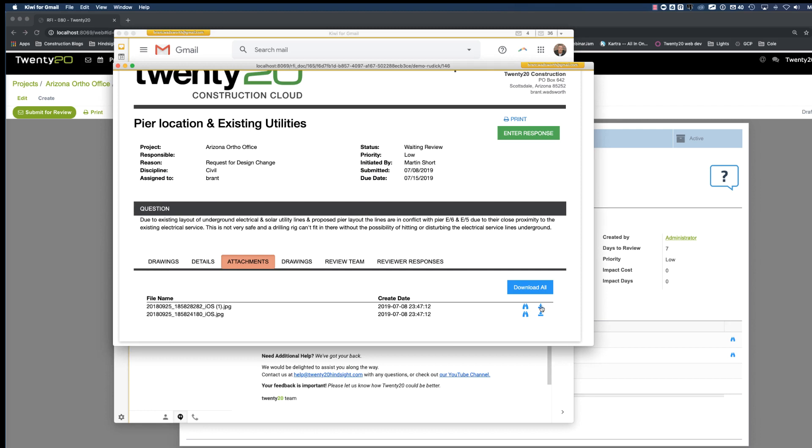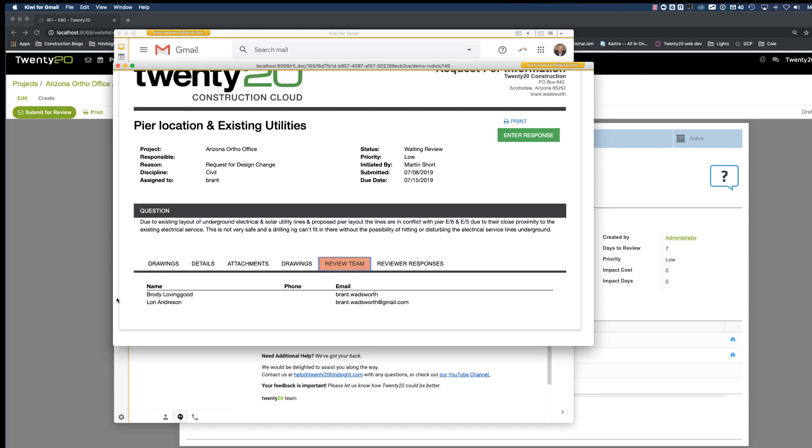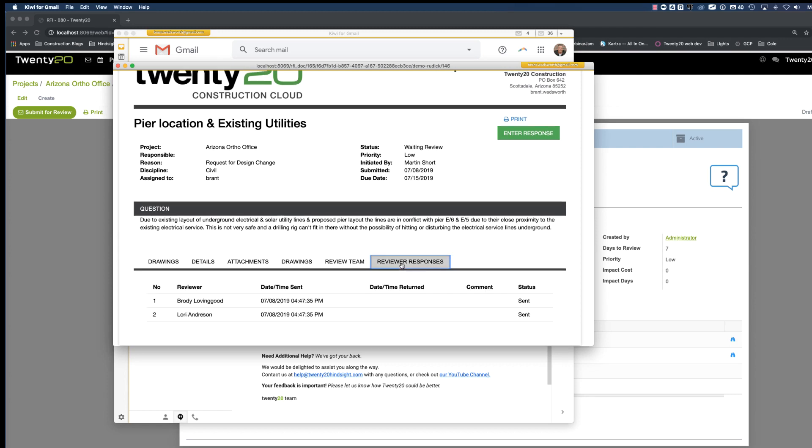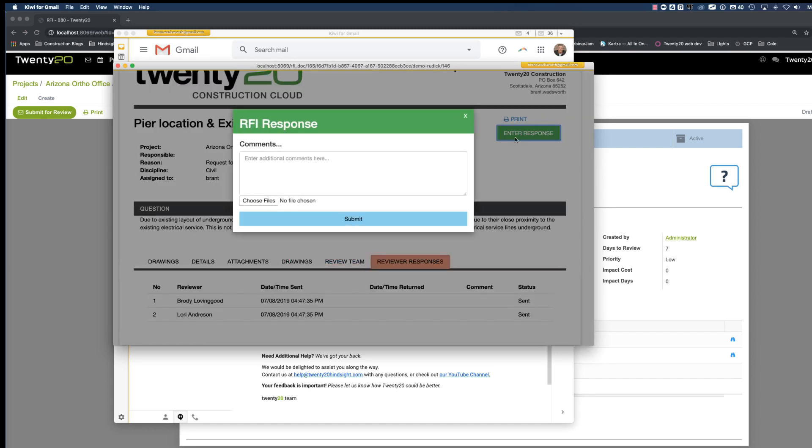We can also select the download all to download all these attachments or do them individually. Then we have the review team. Here's the people that are going to be reviewing this particular RFI and responding to it. The reviewer responses gives us an audit trail of what has happened. So we have sent this RFI to Brody Lovingood and to Laurie Anderson. And we can see the date and time that they have received this. Now I'm logged in as one of those individuals. So I'm going to go ahead and enter a response here.